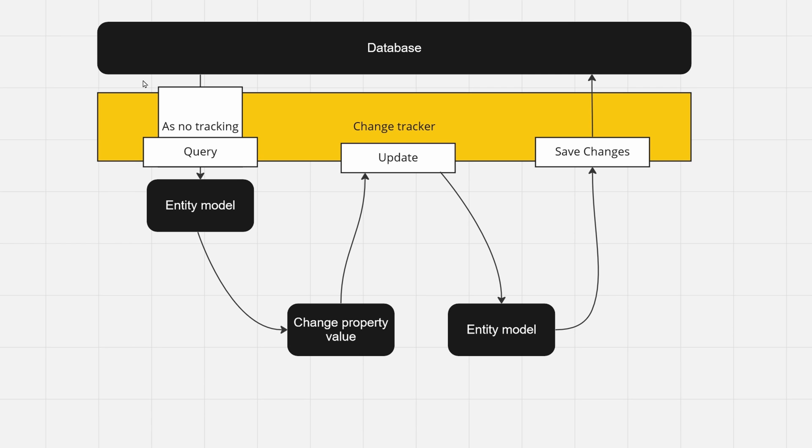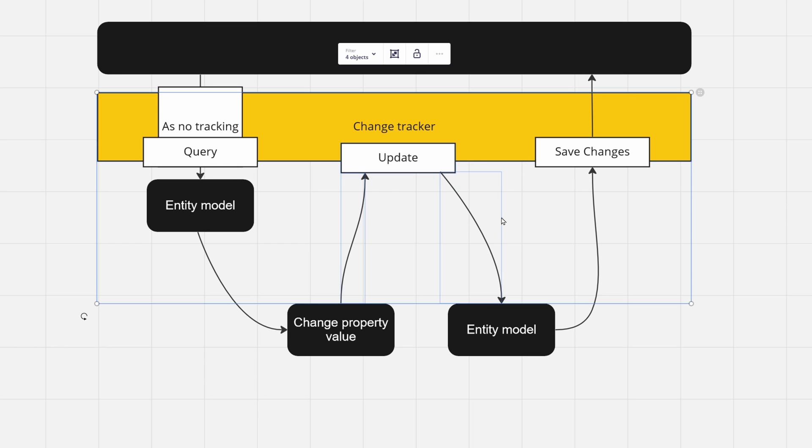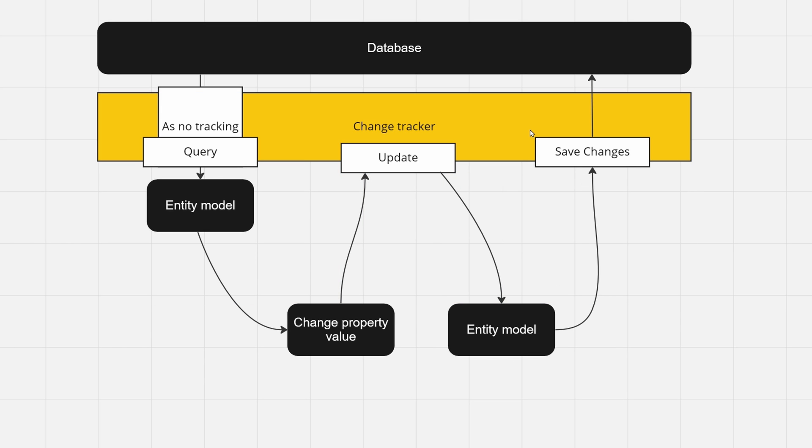And you will go with a very big downside of the fact that you will not have the change tracker started right from the beginning, so you may miss your update, and when you call save changes, no changes will be actually propagated.